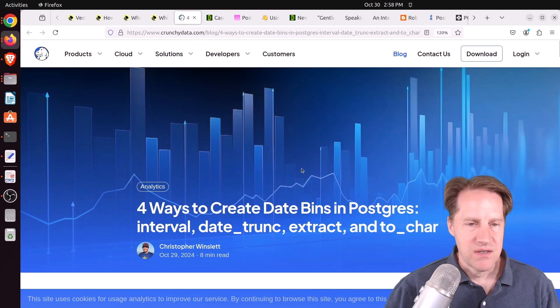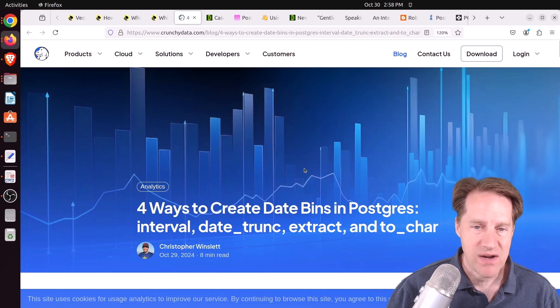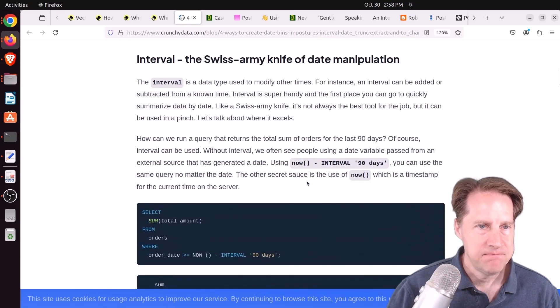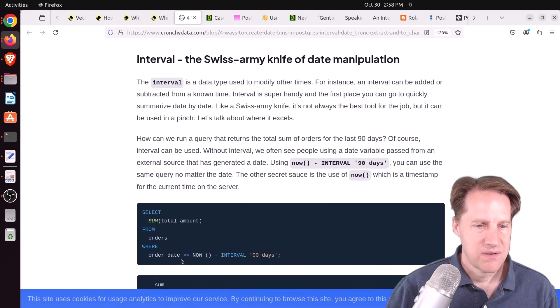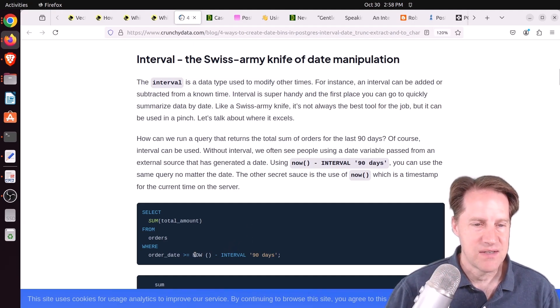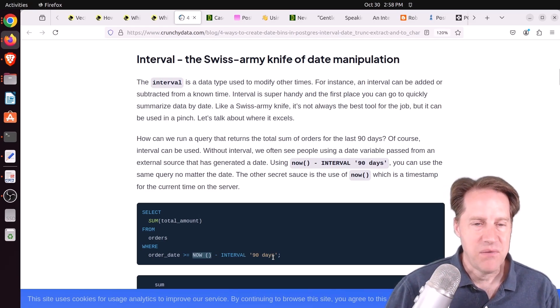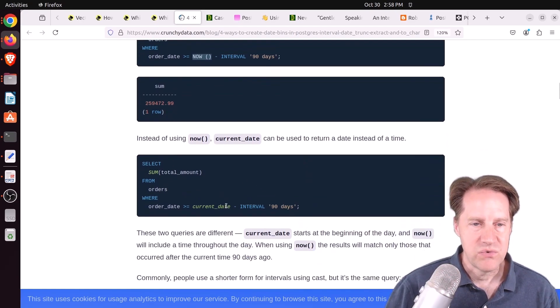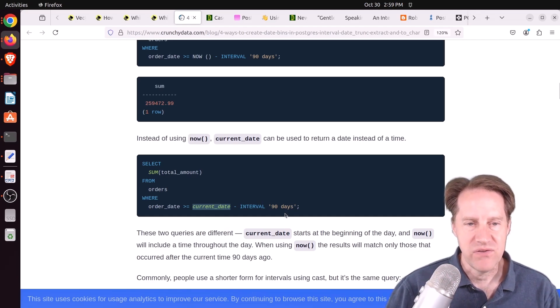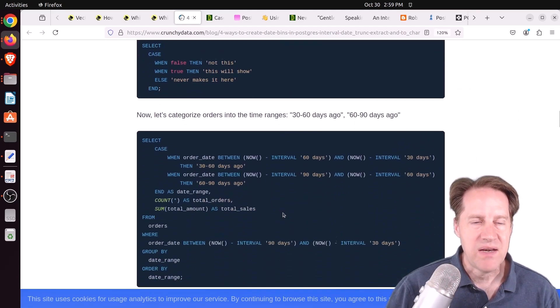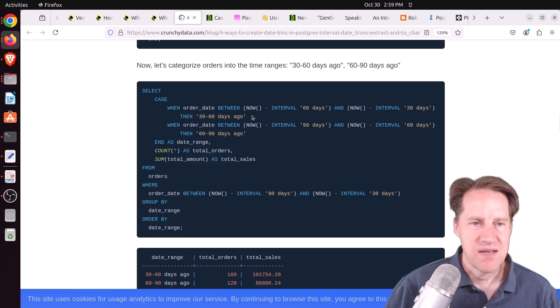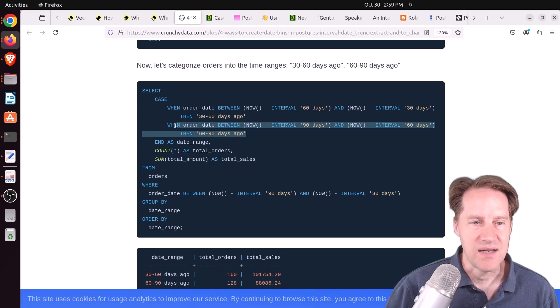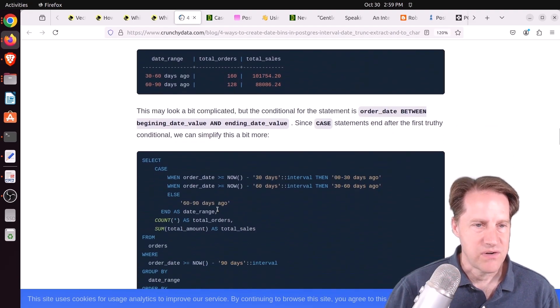Next piece of content, four ways to create date bins in Postgres: Interval, date trunk, extract, and to_char. This is from crunchydata.com. The first way to bin is basically within your where statement using an interval. He says from this point in time, this timestamp, subtract 90 days from it. So you get the last 90 days. Another solution is current date, which gets the start of the day we're on and then minus the interval of 90 days from that. You can use interval for binning with case statements. He's using this case statement to determine 30 to 60 days ago and 60 to 90 days ago. You can see what the results are here.